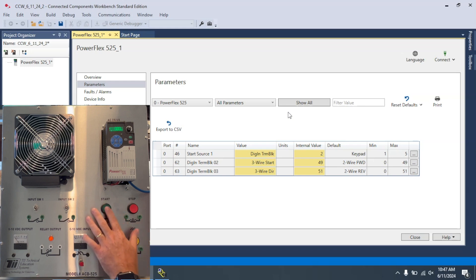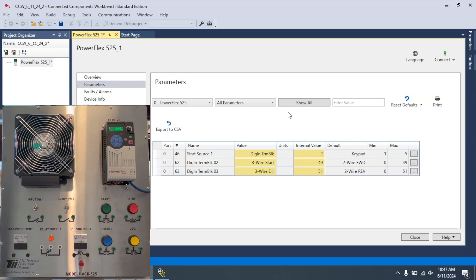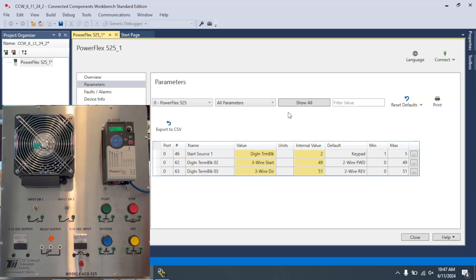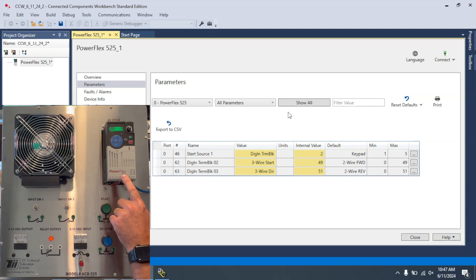Three-wire control, meaning I can push it, step away, let it run up. And then whenever I'm done, I can come here and hit the Stop button. Really pretty simple. And these are the steps that it takes to set up three-wire control using CCW for the PowerFlex 525.